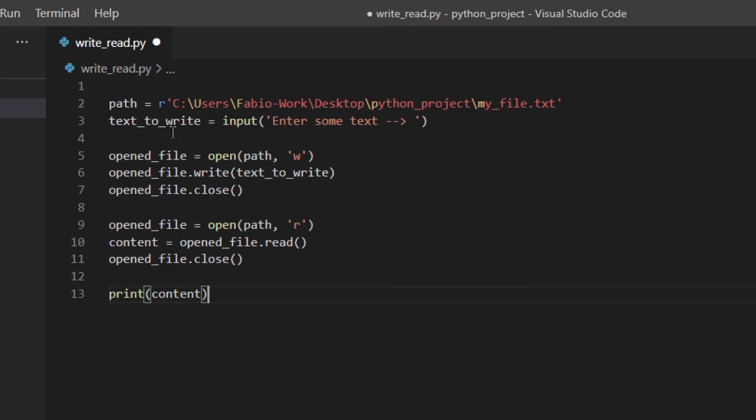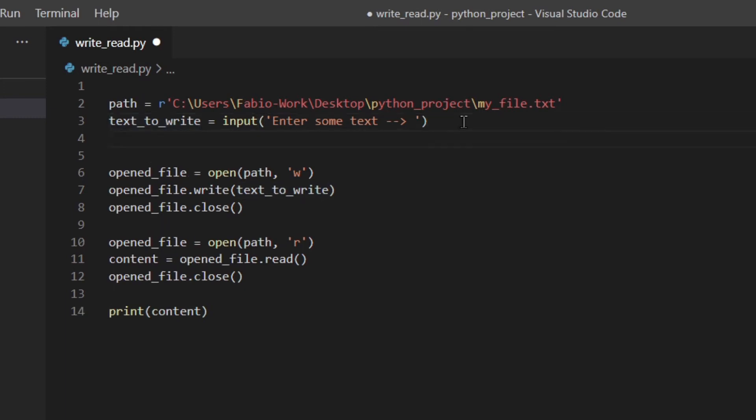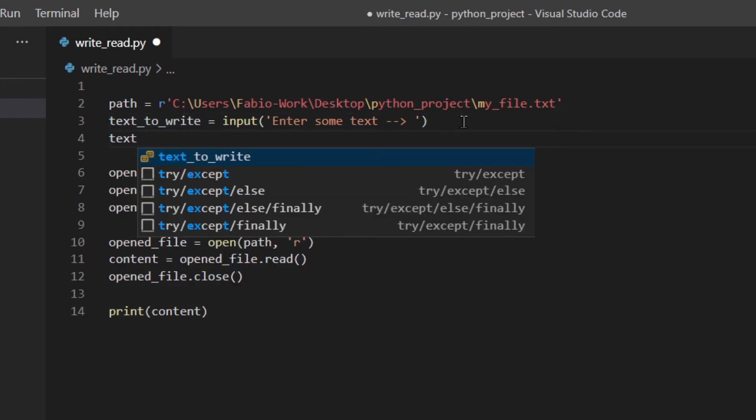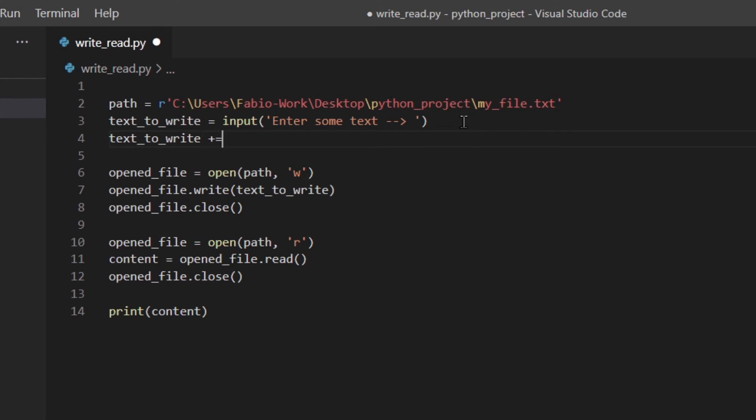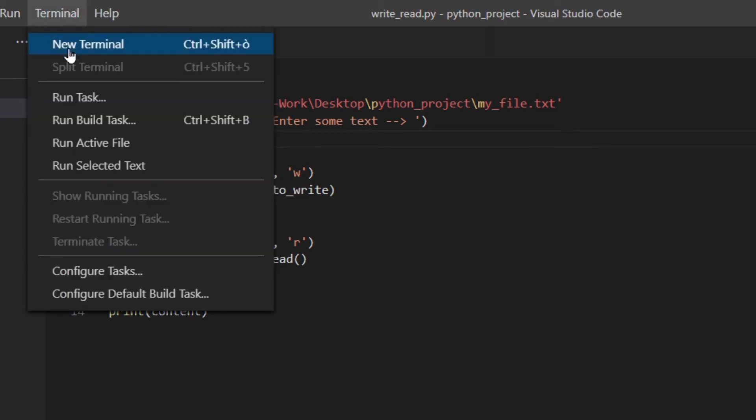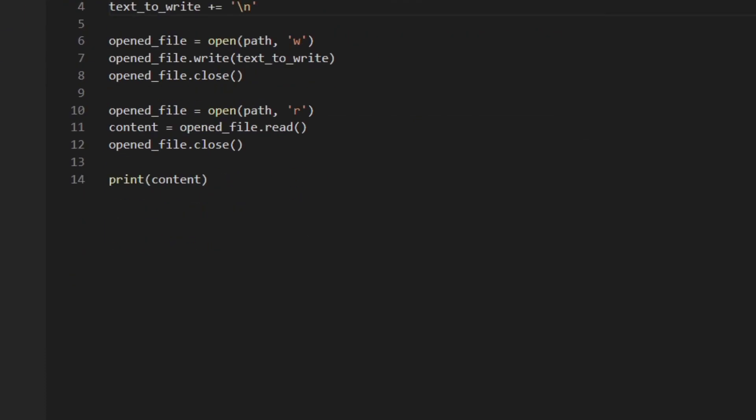You'll actually understand what I mean later in the video because I'm going to show you how to do that. So you can do that by actually adding that at the end of the string. Text write plus equal. I'm going to add the backslash n. It's like hitting enter.